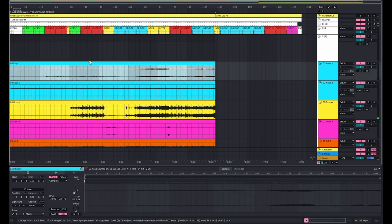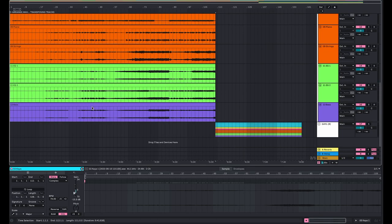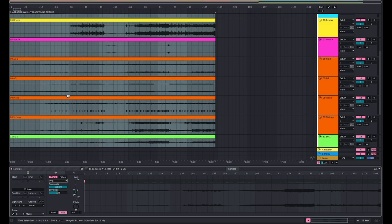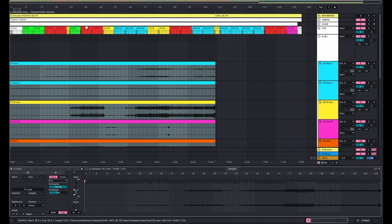So as you can hear, it sounds decent, but there's some digital artifact happening. Let's switch it to Complex Pro and try the same thing.